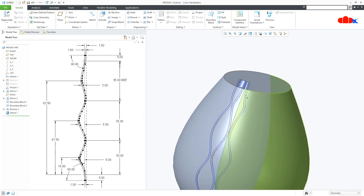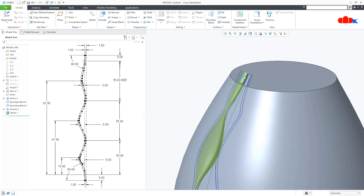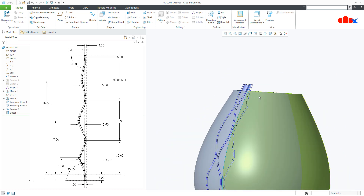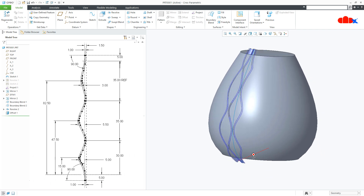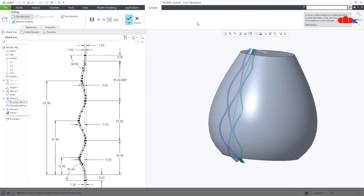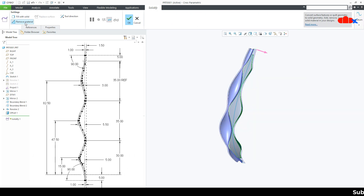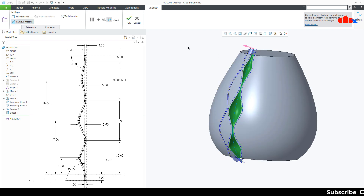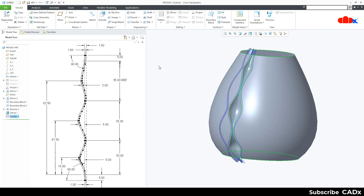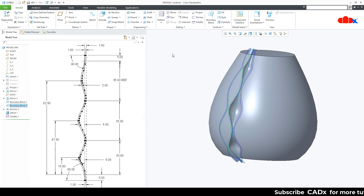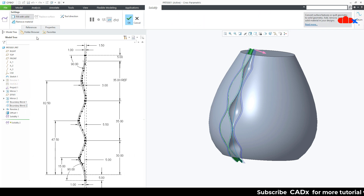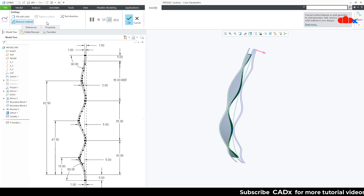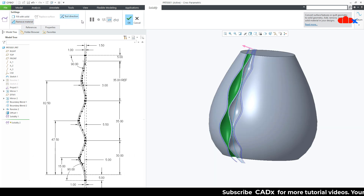So when you move this surface down, this quilt comes out, which is necessary for the time being. Now I will go with this quilt — solidify, remove material, flip the direction and say OK. Same thing with this quilt — solidify, remove material, flip the direction, say OK.